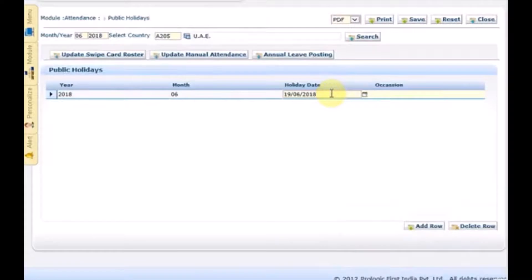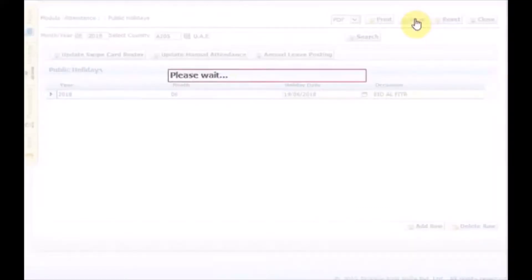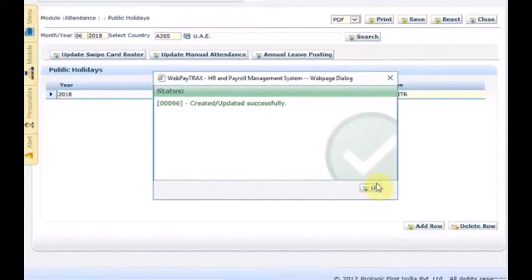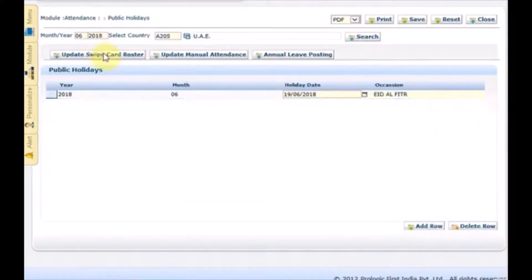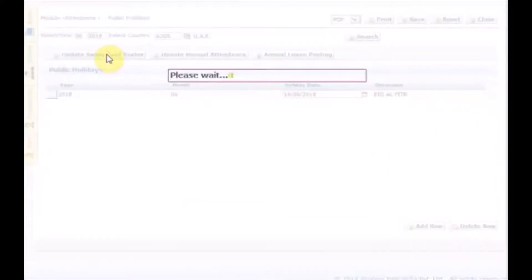Input the date of the public holiday and the occasion, then once done, click Update Swipe Card Roster. After clicking Update Swipe Card Roster, the roster for all employees will update as a public holiday on the 19th of June.